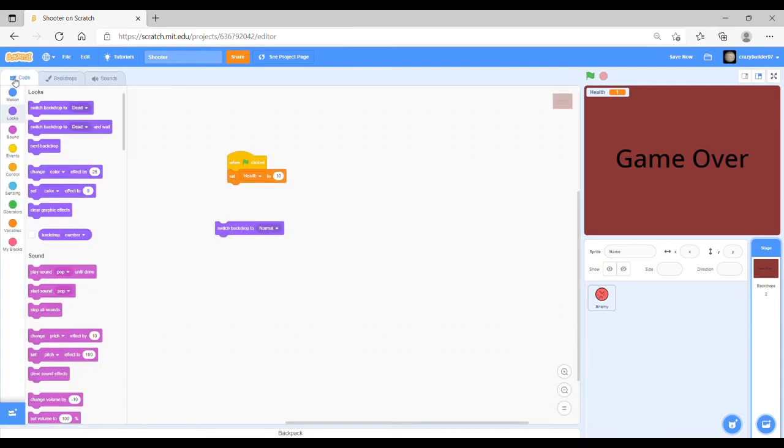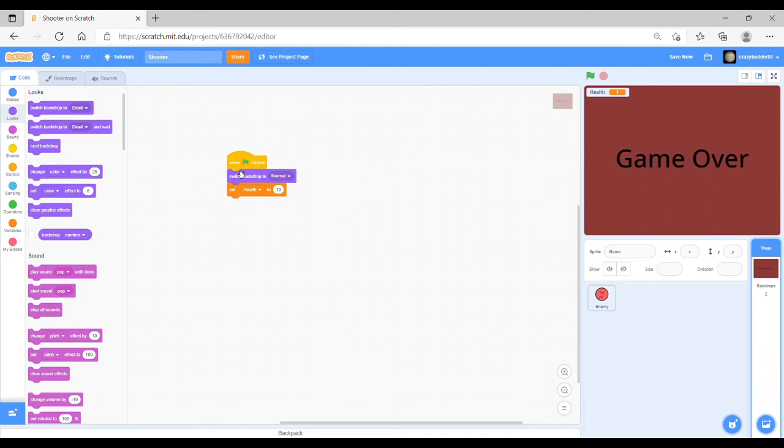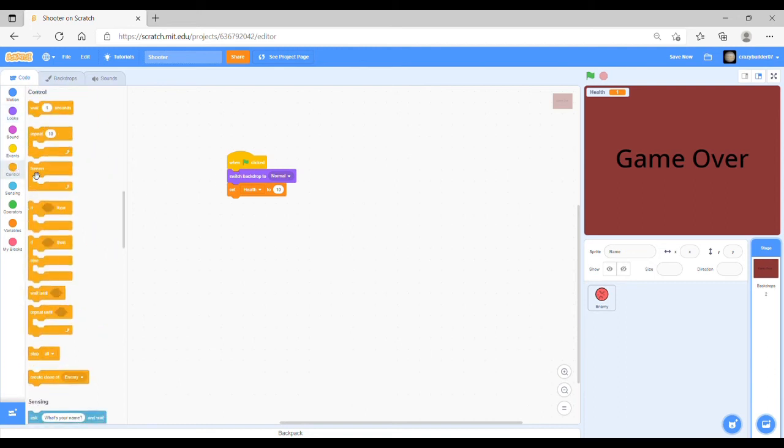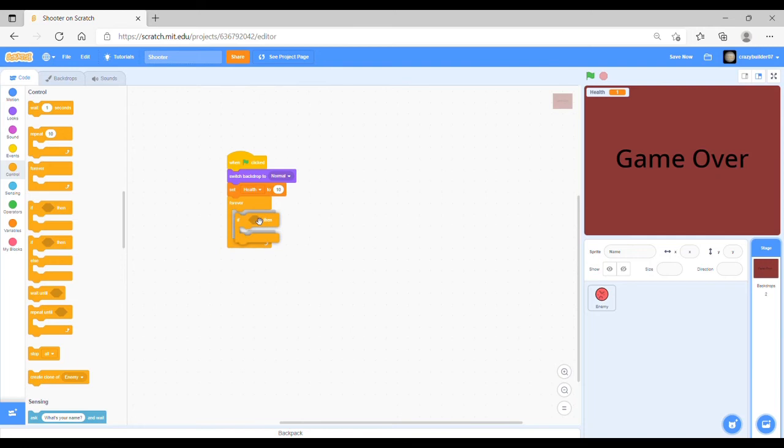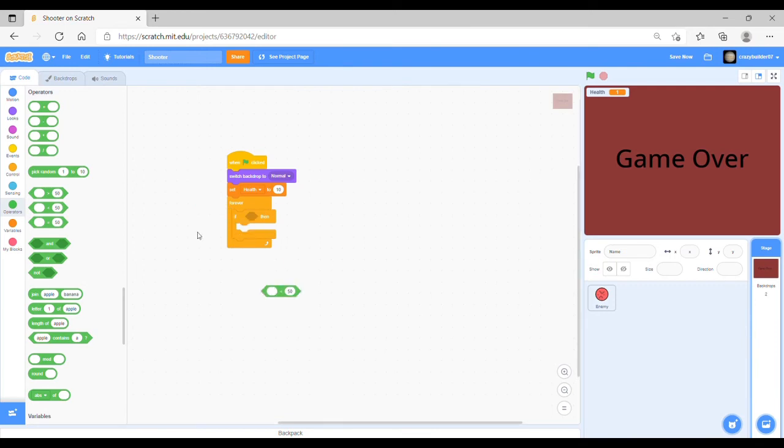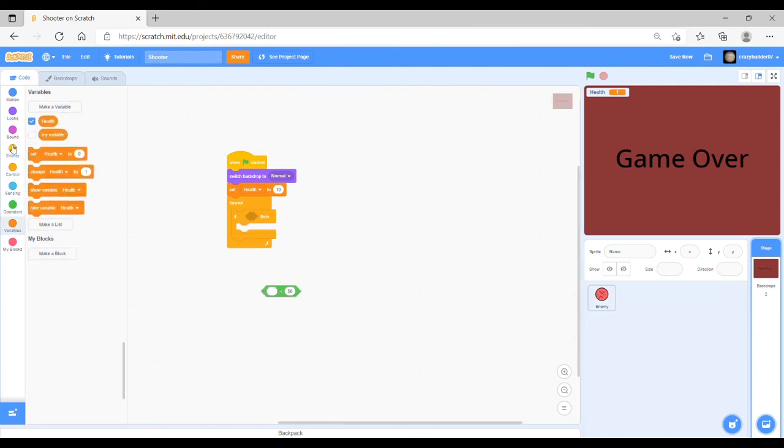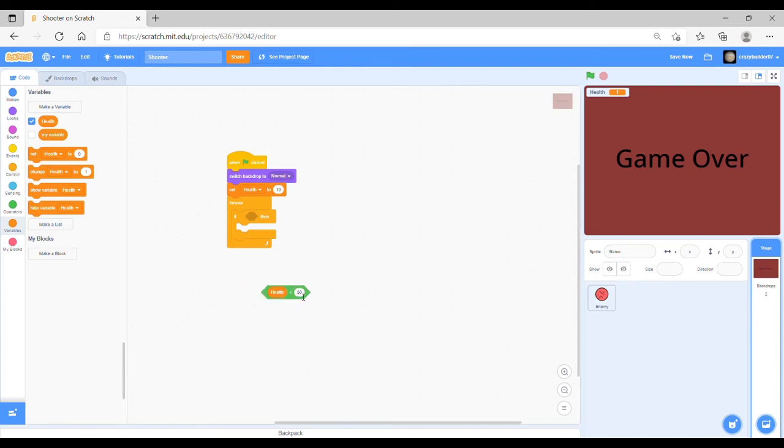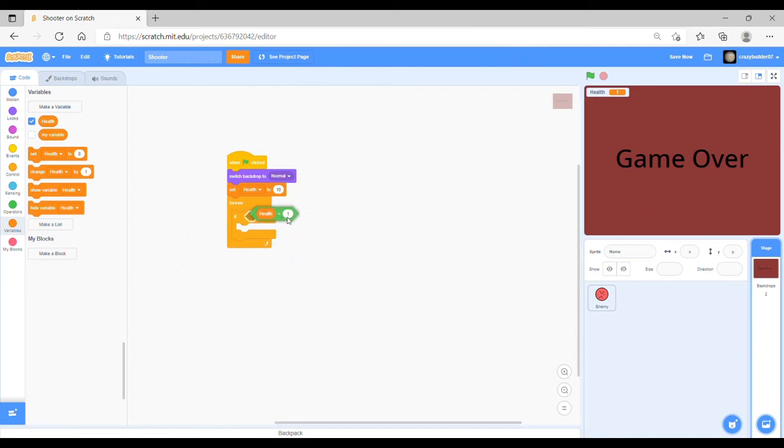Then what you want to do is when the game starts, you switch the backdrop to normal, then add a forever loop and an if. Then, if you put if health is less than one, this means if the health is zero or negative one or negative two then the game will end.